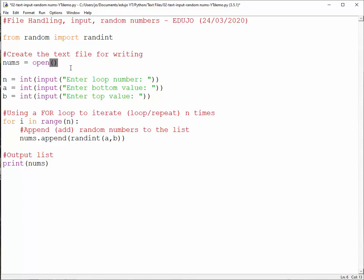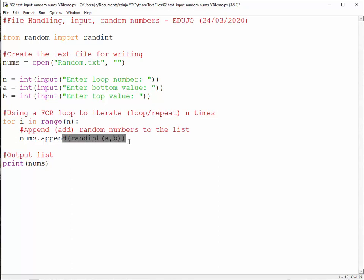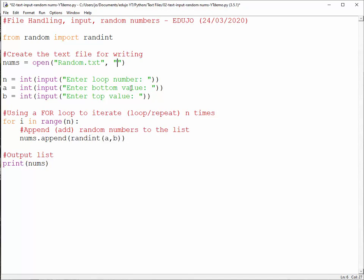So remember from the previous video, you have to use the open function to actually create your file name and open it to write. I'm just going to call this one random.txt, remember it's a text file. And we need the w there for writing, that is the mode that we use in that sense. This I'm just going to keep the same, because this is what we are using for generating user input.